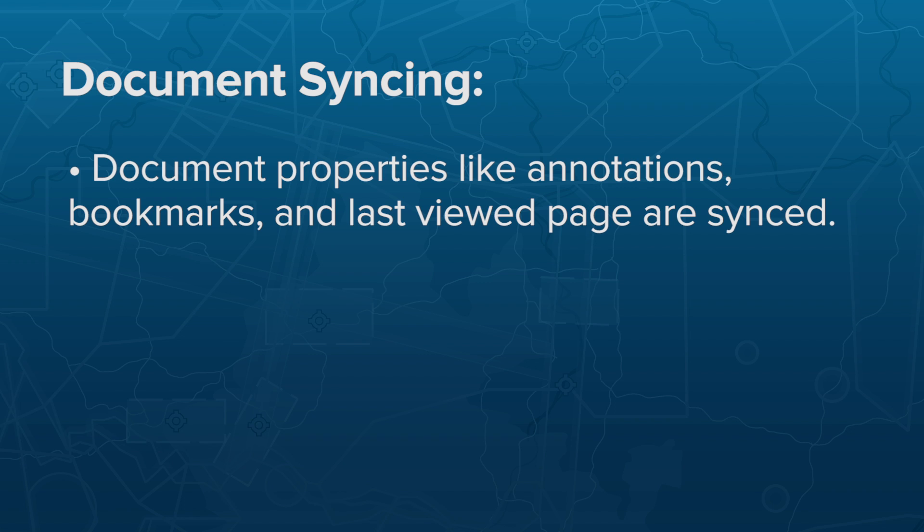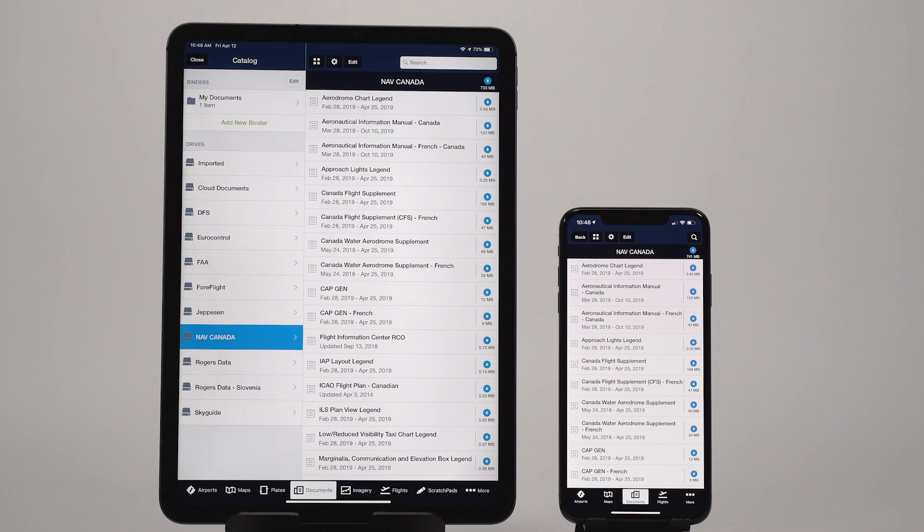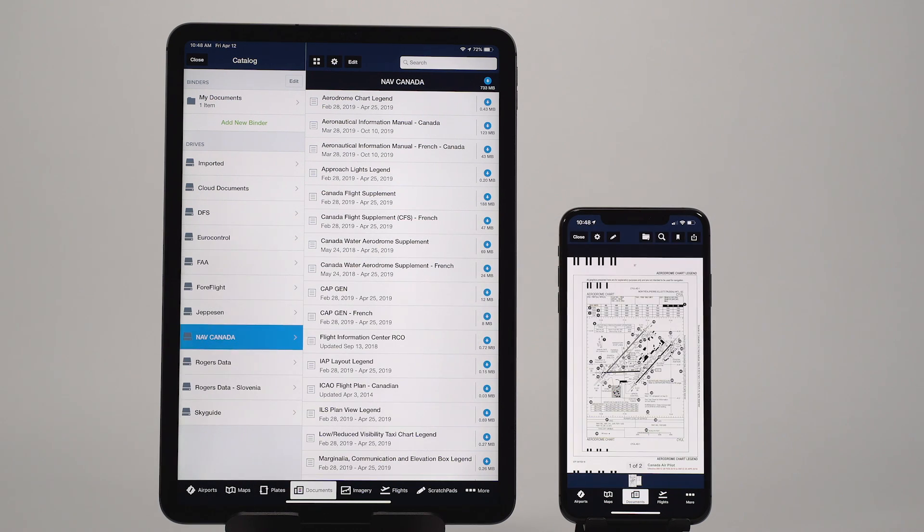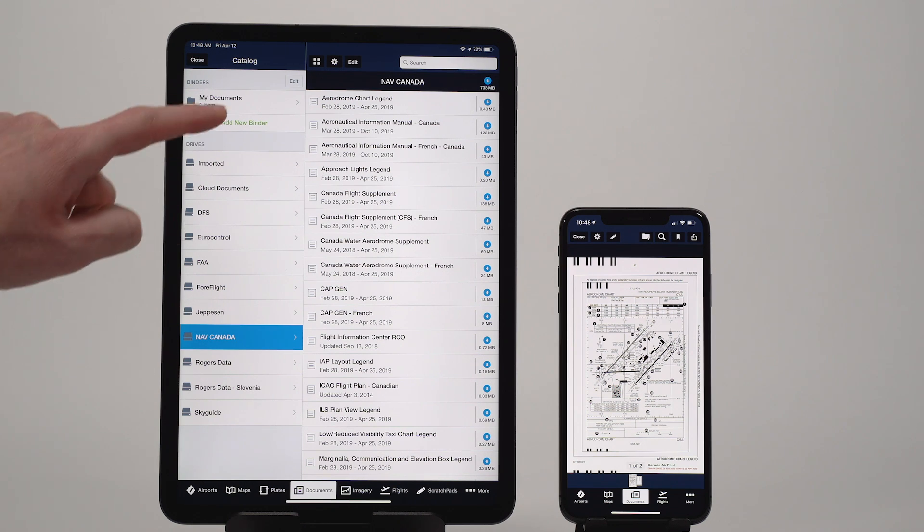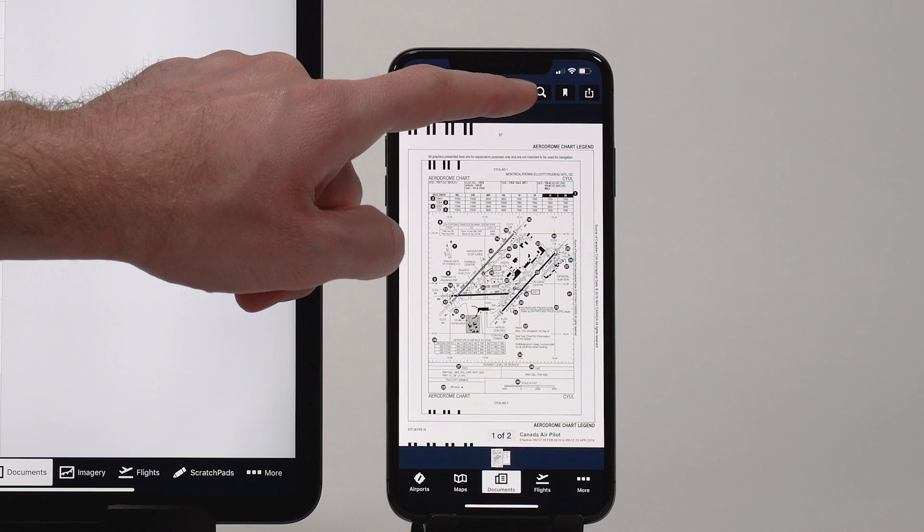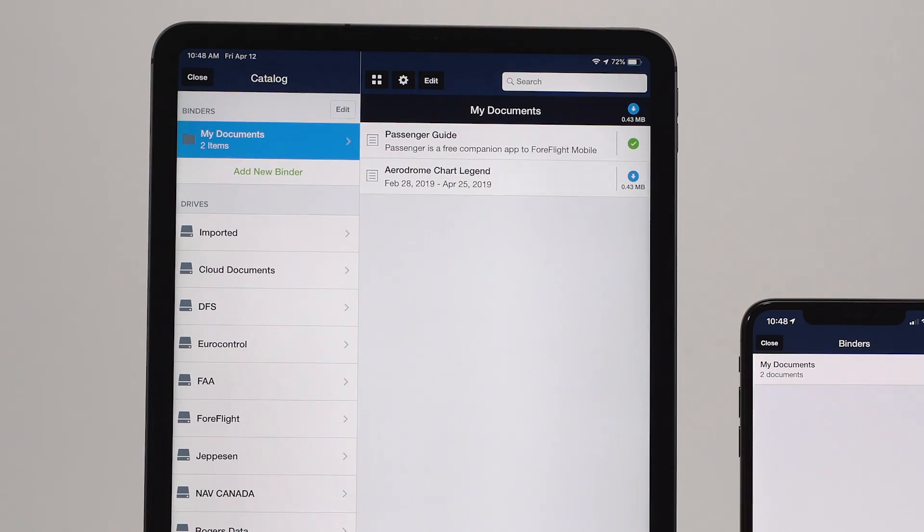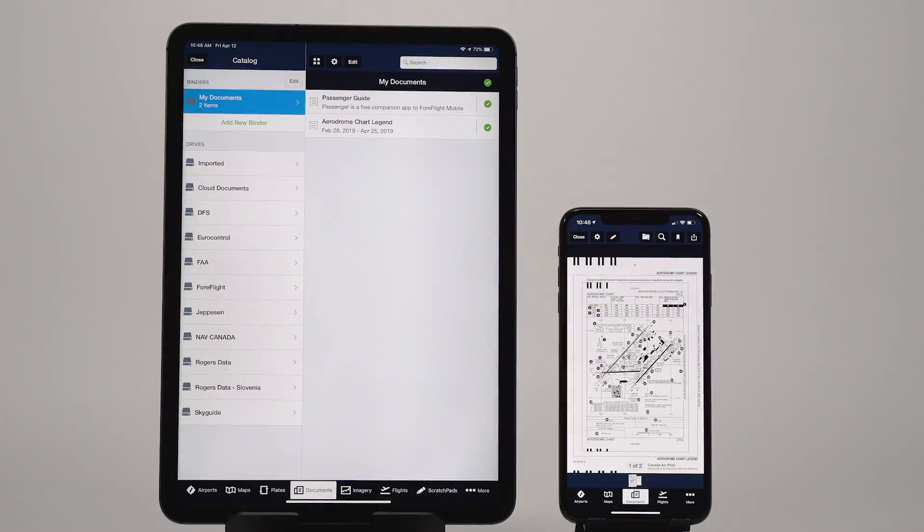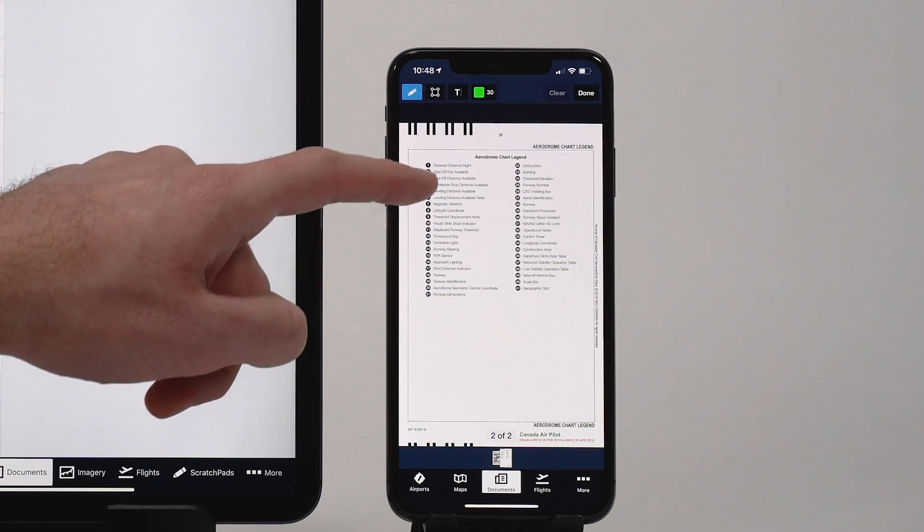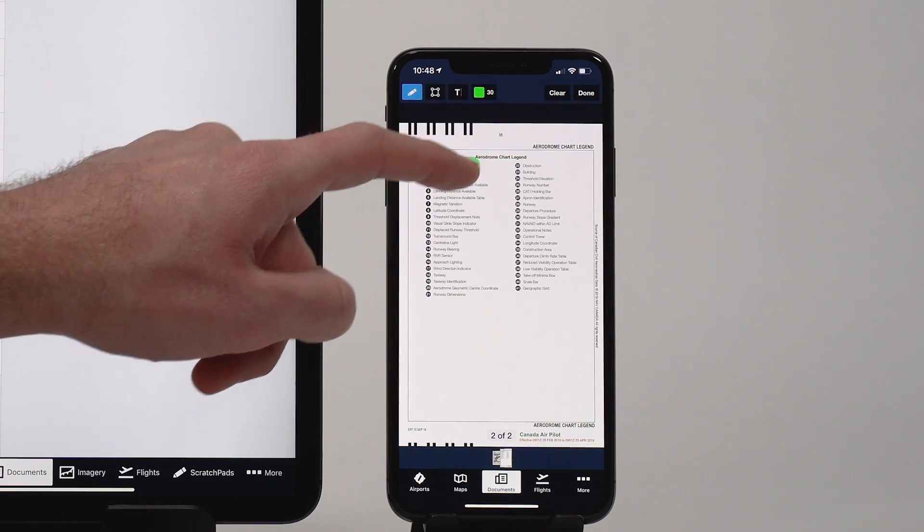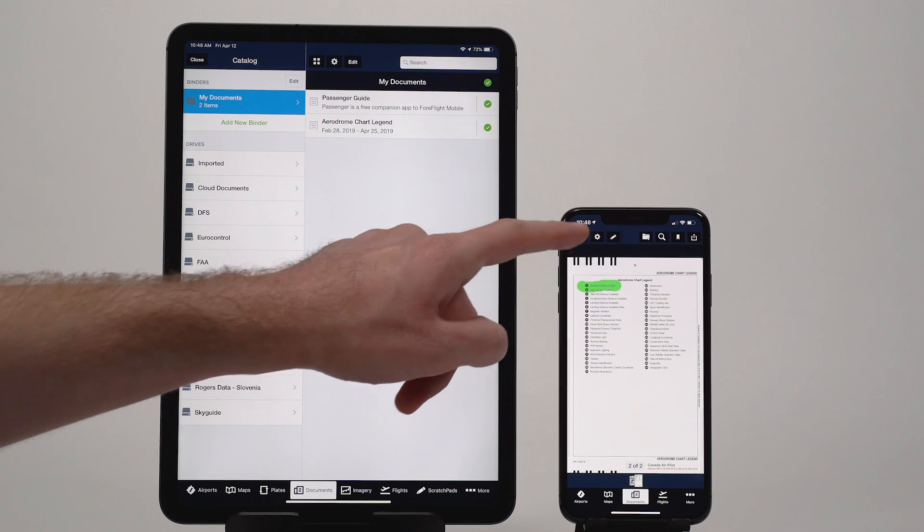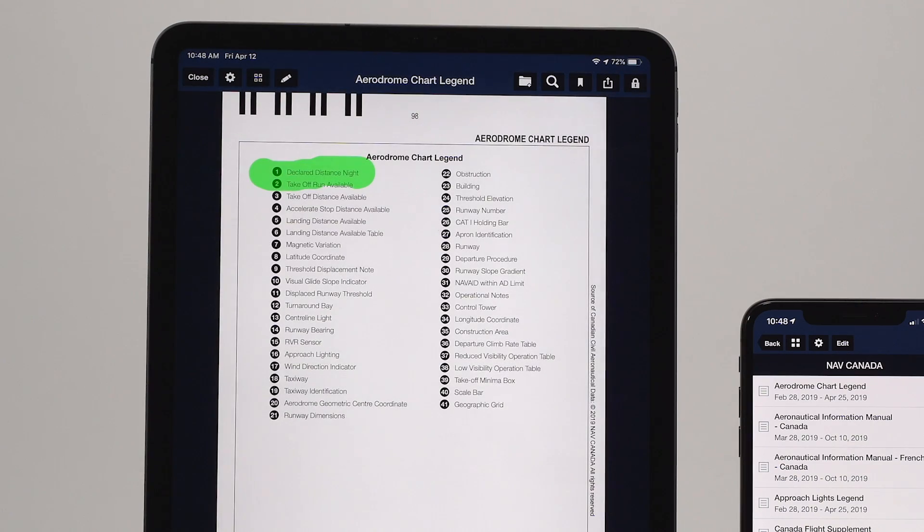Finally, your documents and all of their associated information are now included in ForeFlight's sync system, allowing you to easily stay organized when moving between devices and backing up your imported documents to the ForeFlight cloud. If you download or import a new document to a drive on one device, ForeFlight won't automatically download that document on your other devices. But if you move the new document into a binder, then your other devices will automatically download it into the same binder. Any annotations or bookmarks you add to a document on one device will also appear on your other devices, including the last page you viewed in that document so you can pick up right where you left off.